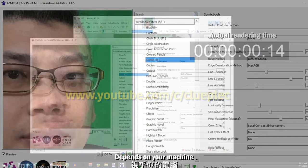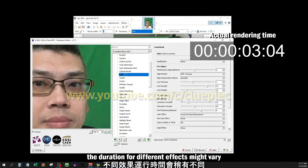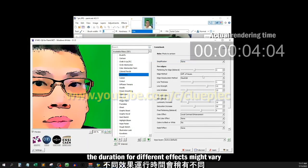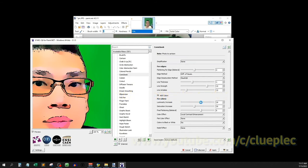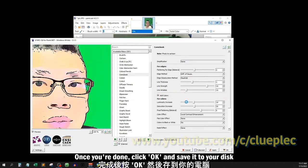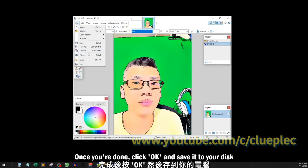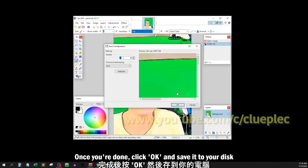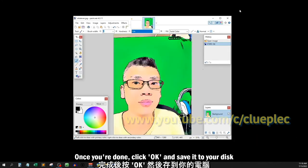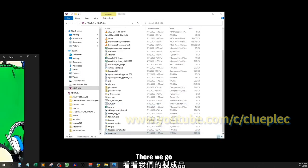Depending on your machine, the duration for different effects might vary. Once you are done, click OK and save it to your disk. There we go.